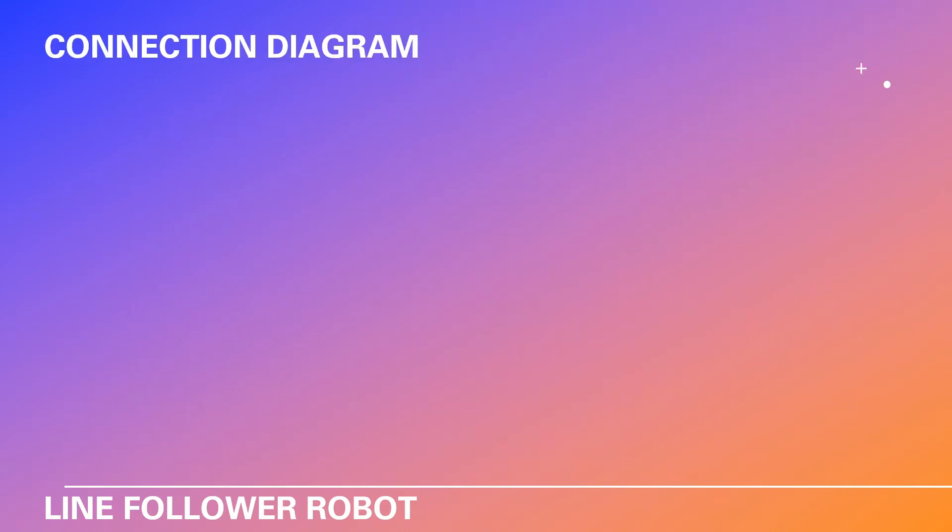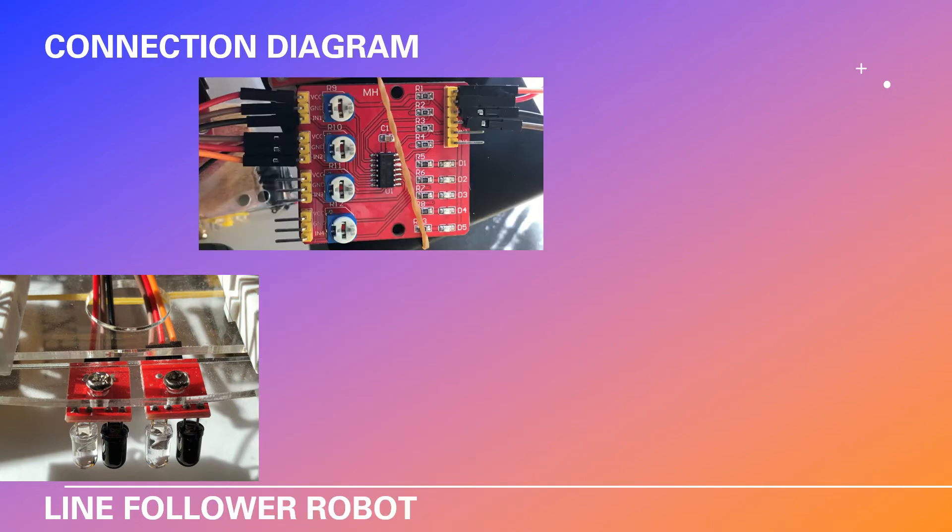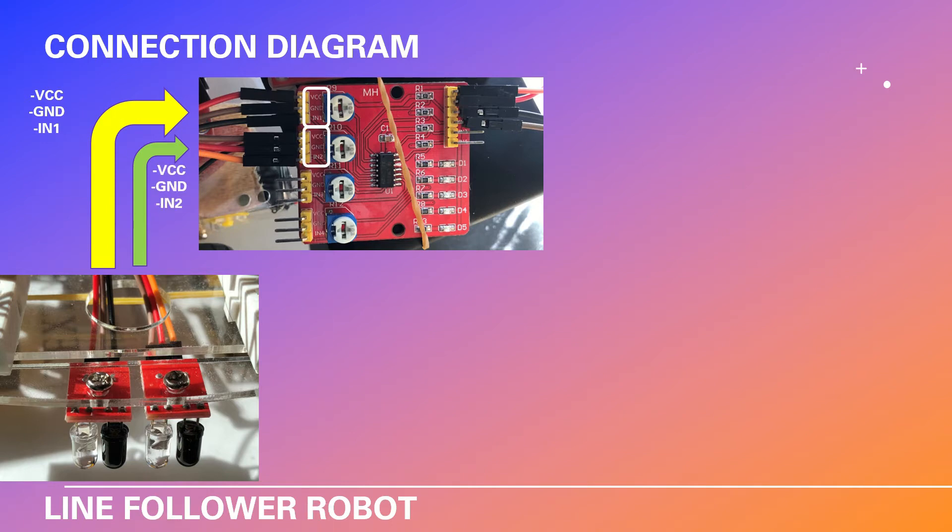Now let's see the connection diagram. First we need to attach our sensors to our vehicle, and then we have to connect our cables to the module. As you can see we are using two sensors and we are using two groups of cables. First one is VCC, ground, and input one. Second one is the VCC, ground, and input two.